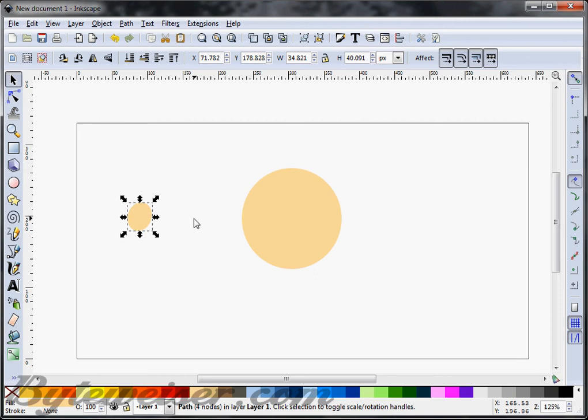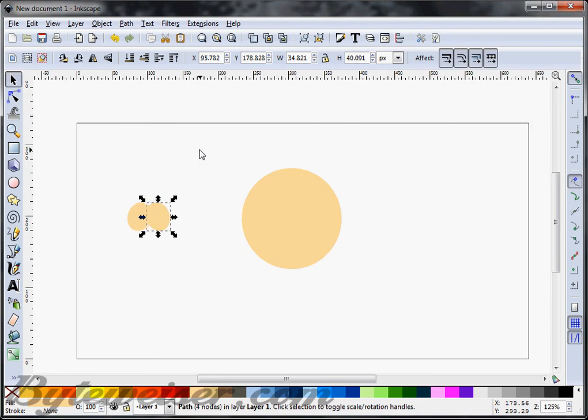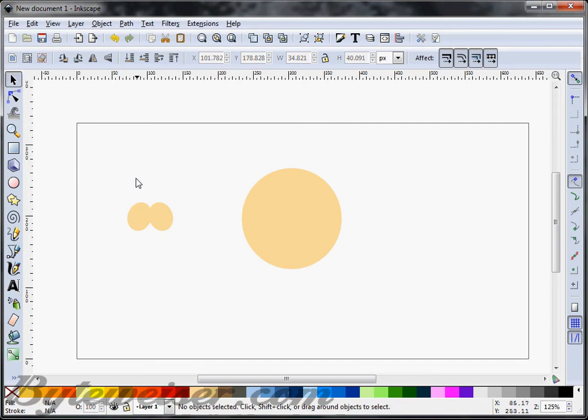Now, I'm going to go and do a Ctrl D on that to duplicate it. Rotate it 180 degrees horizontally and I'm going to press my right arrow to move that eye over. That looks okay.